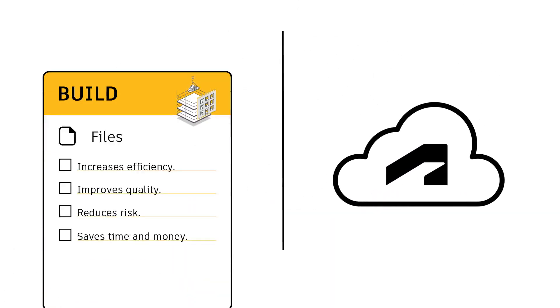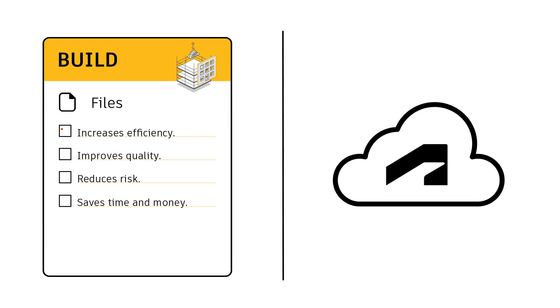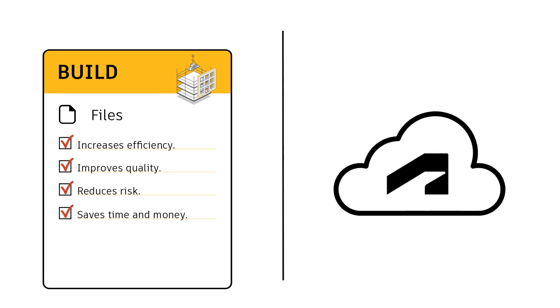Harnessing the power of a cloud-based repository increases efficiency, improves quality and reduces risk, saving us time and money.